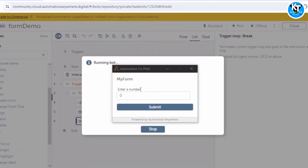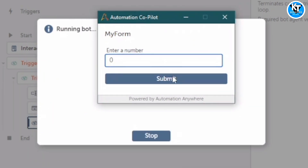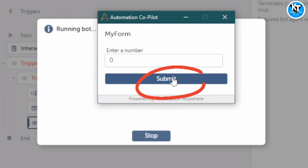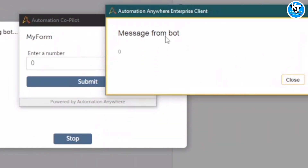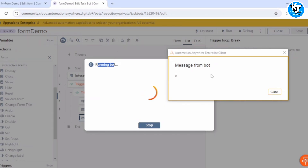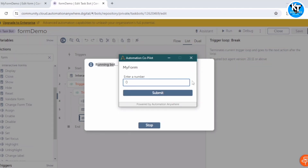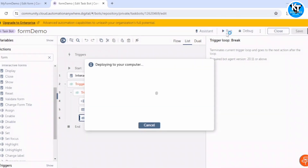Let's run it. We can see our form — it will stay on screen until we click the Submit button. If I click Submit, we get the message box from the bot showing the value zero, which it captured from the number input. As soon as I click Close, the loop breaks and the message box disappears.